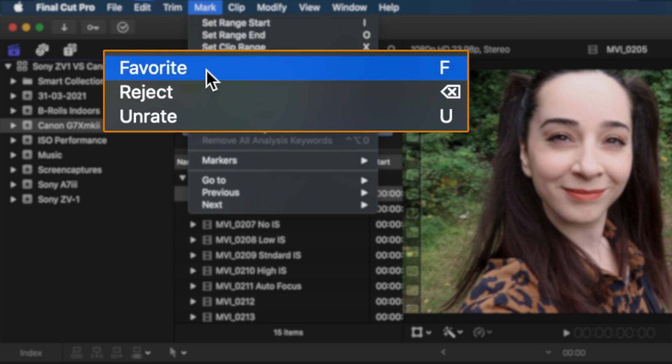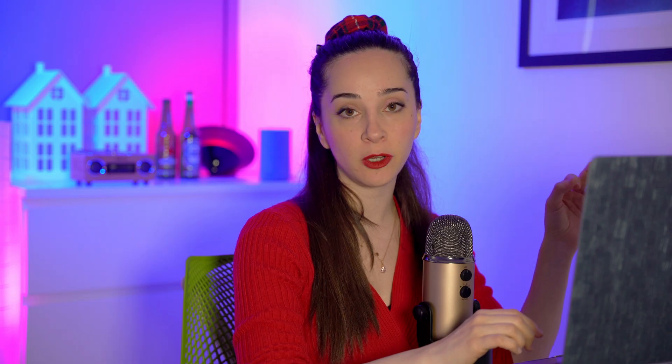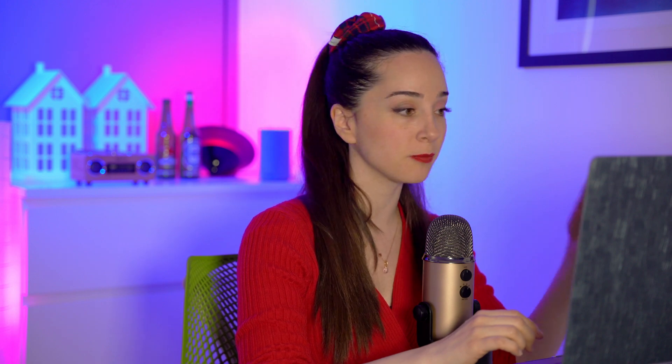These three options come also with a shortcut which makes them even more accessible. I personally recommend that you learn the shortcuts because shortcuts actually make your editing and your workflow much faster and much more convenient.